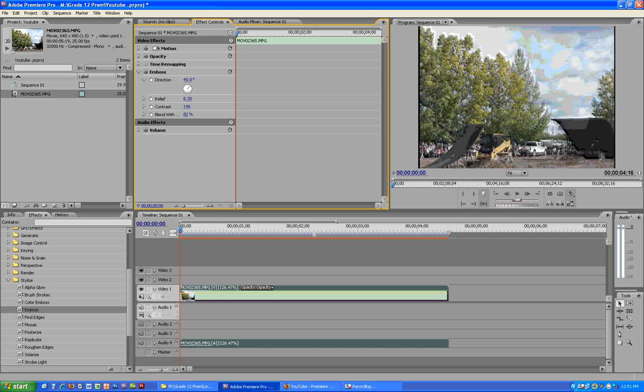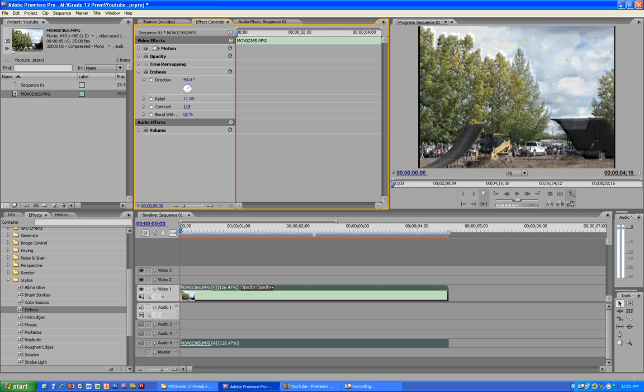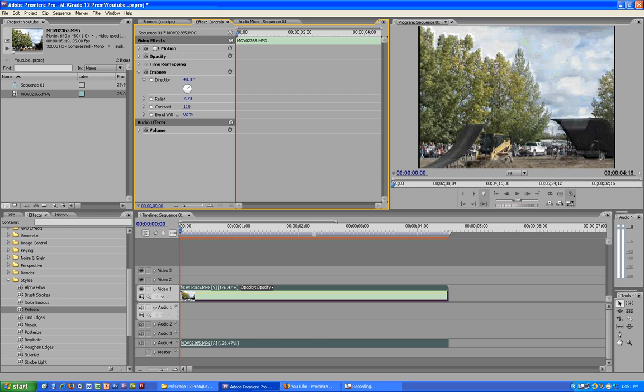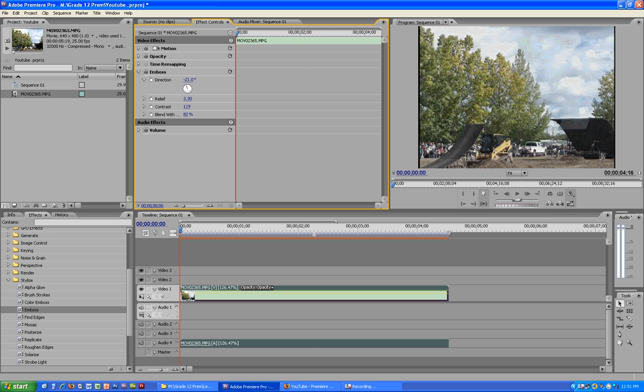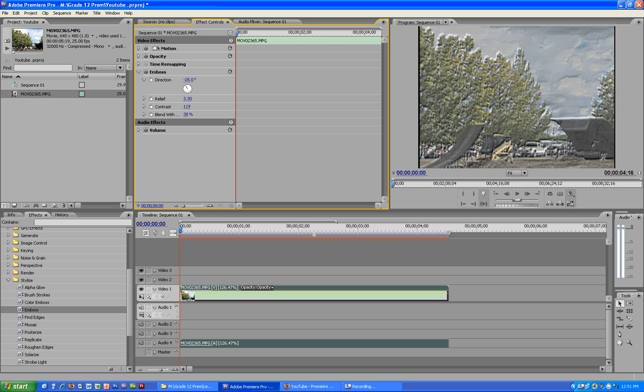So you should see it like this and just keep adjusting to what you like. It makes the video more effective. Change the direction a little bit more and it just makes the video a little bit better.